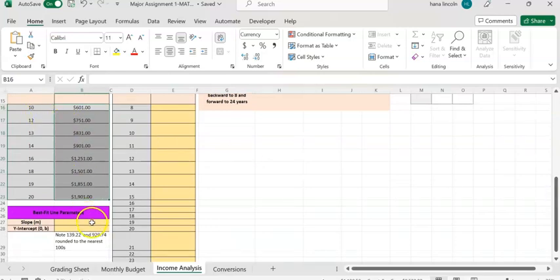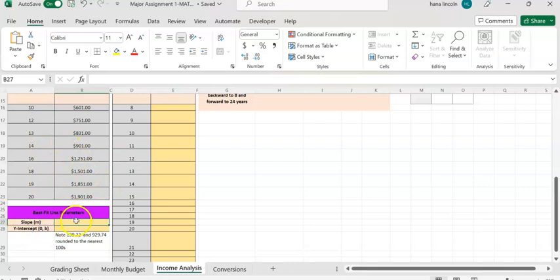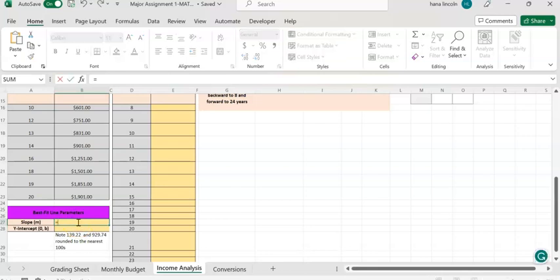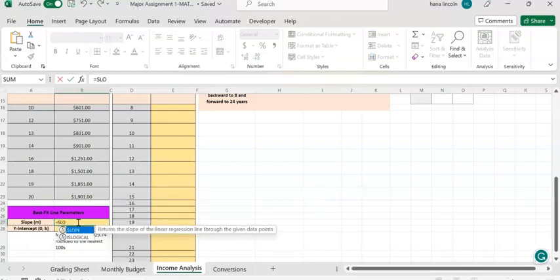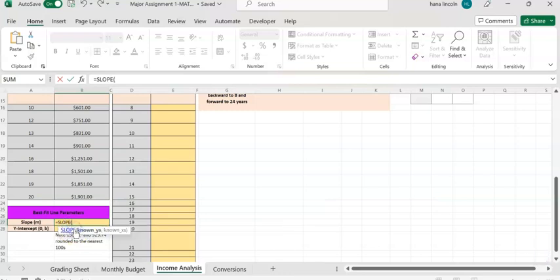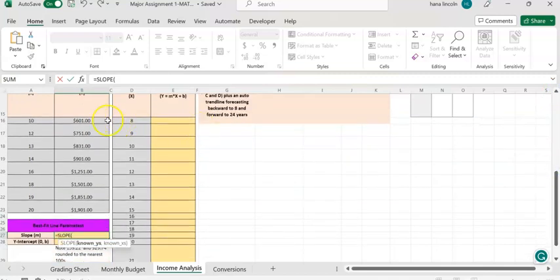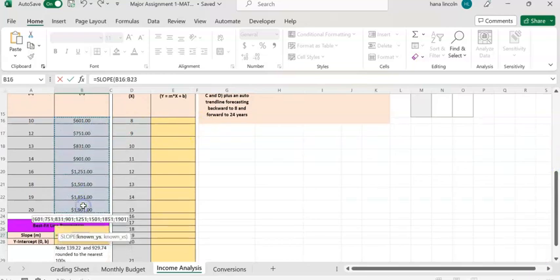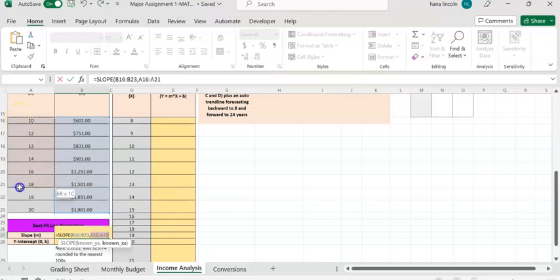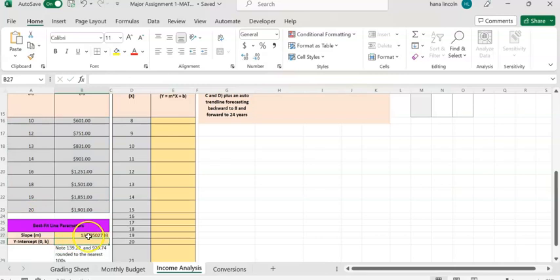Click on cell B27 to find the slope of these two values, x and y. Enter the equals sign, then type 'slope' so the SLOPE function pops up — double-click on it. Highlight the y values, which is weekly income, then enter a comma, then highlight the x values, which is year of education. Hit Enter to get the slope value.